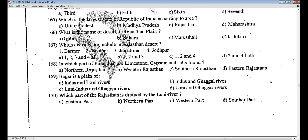In which part of Rajasthan are limestone, gypsum, and salts found? Options: North, Western, Southern, or Eastern Rajasthan. You might be knowing in which part these minerals are found. They are found in Western Rajasthan.